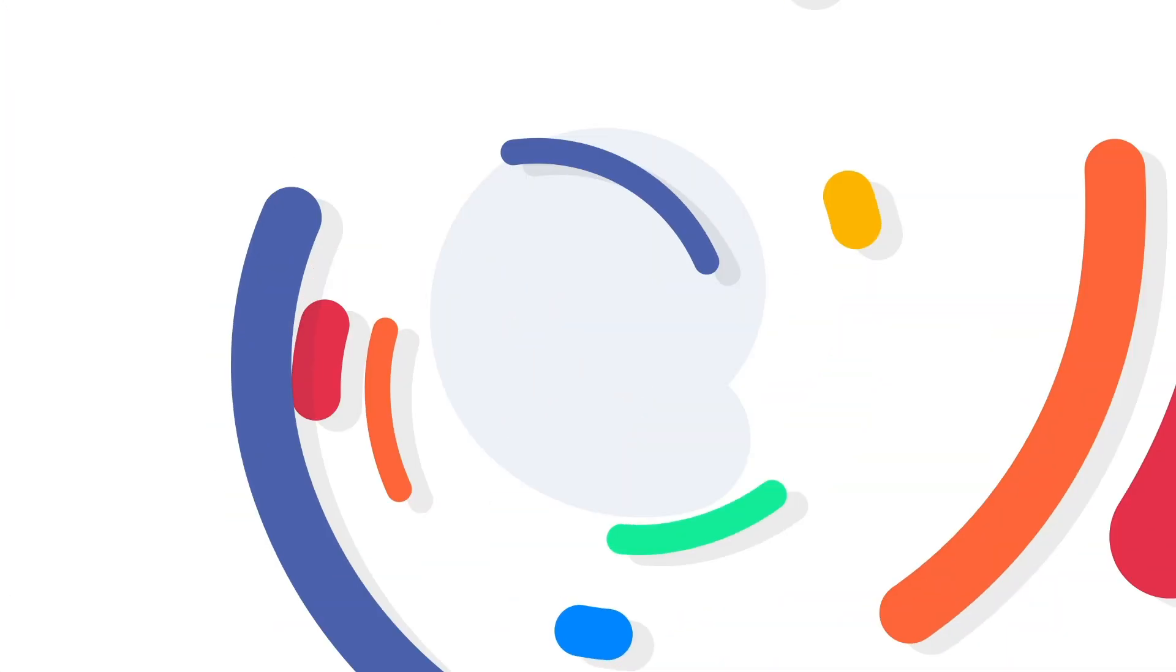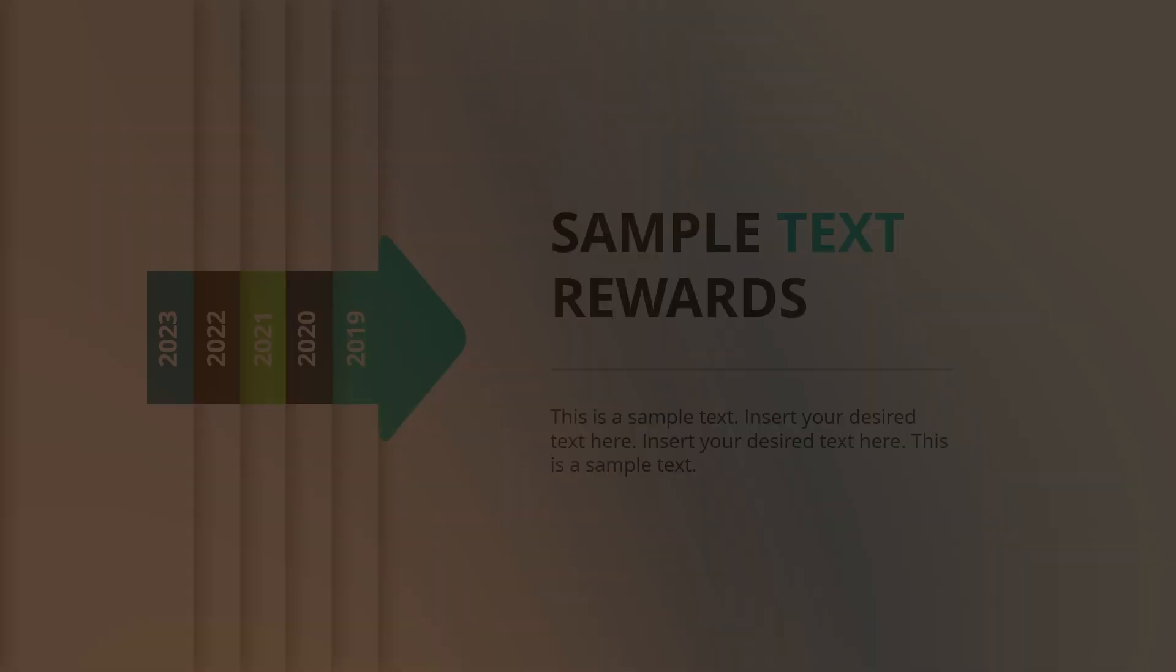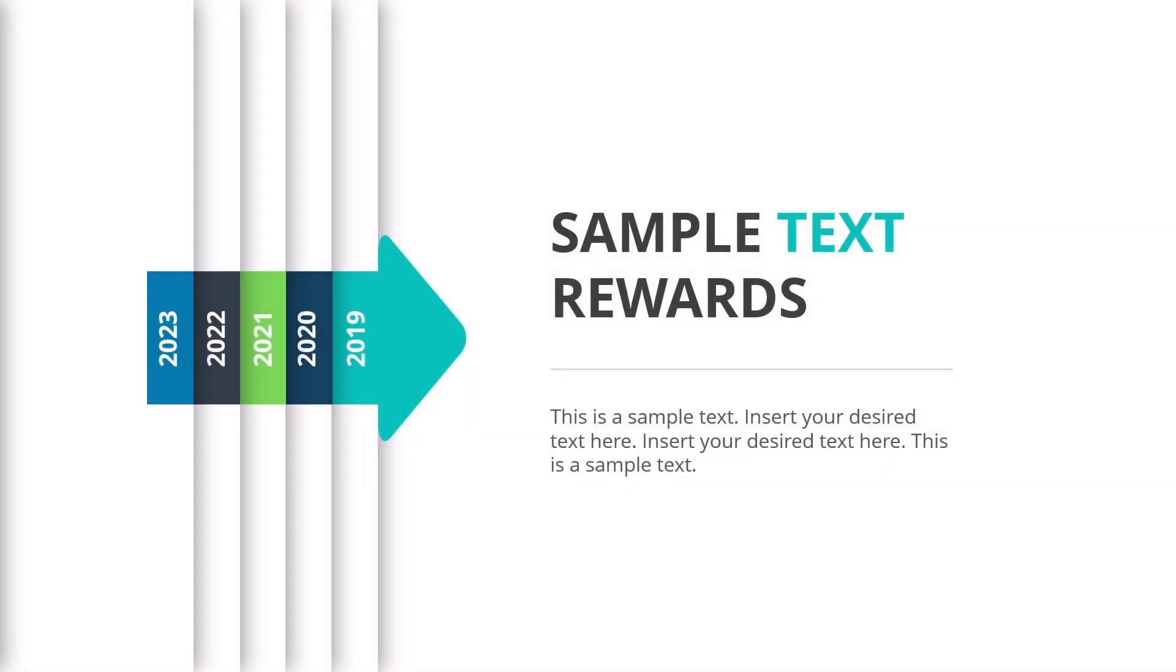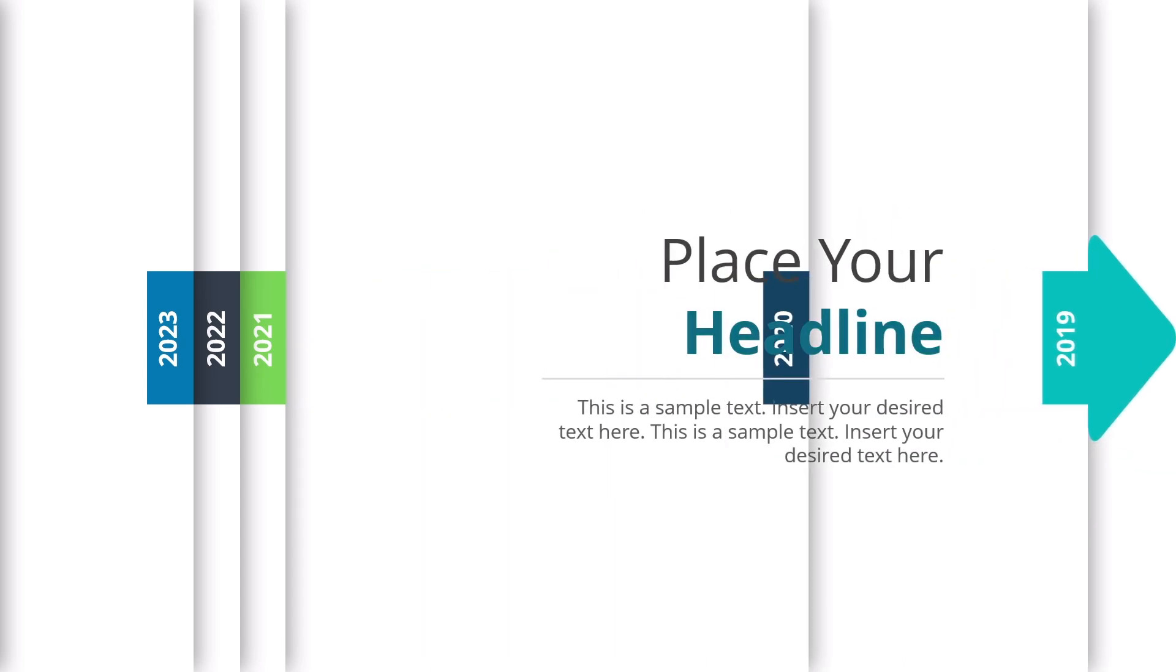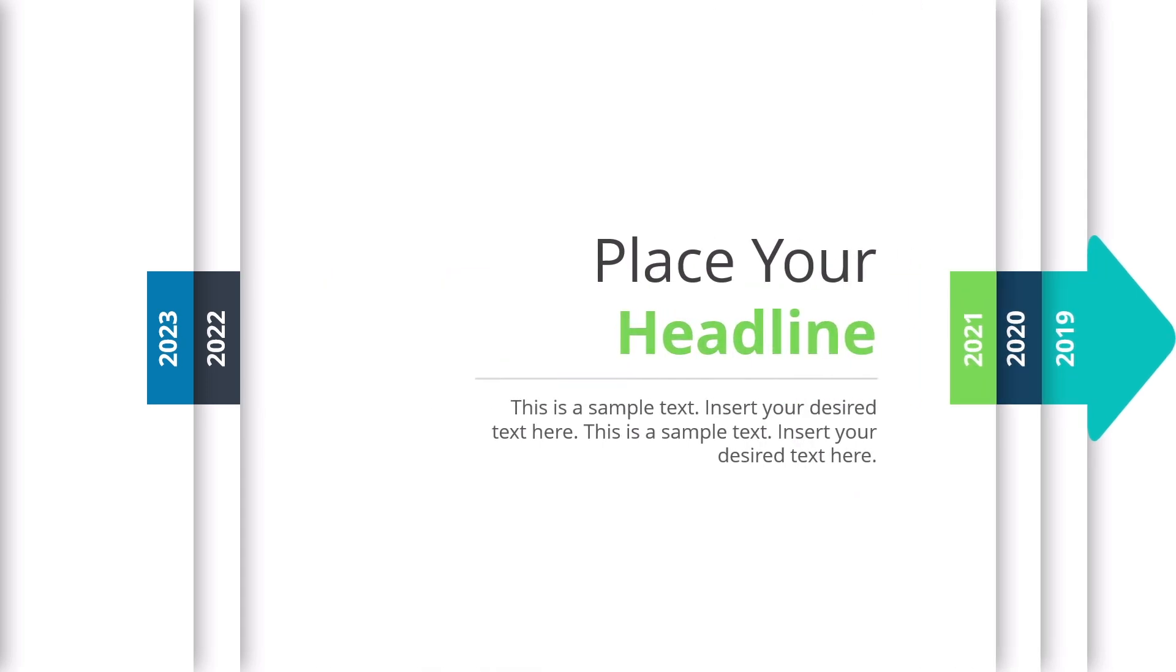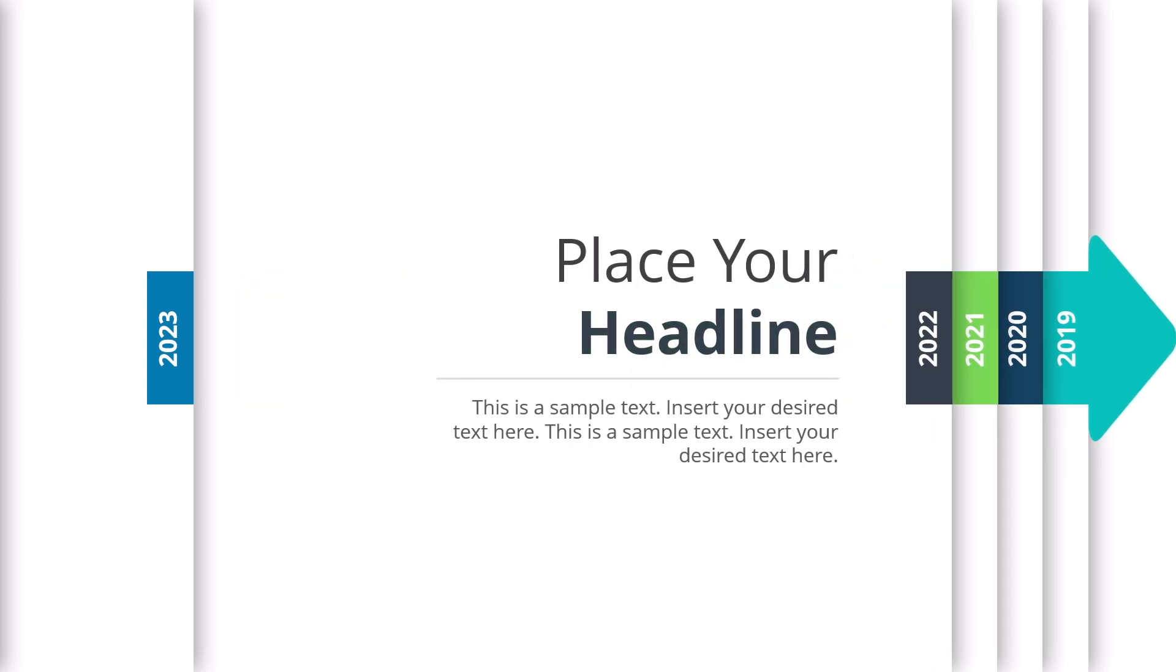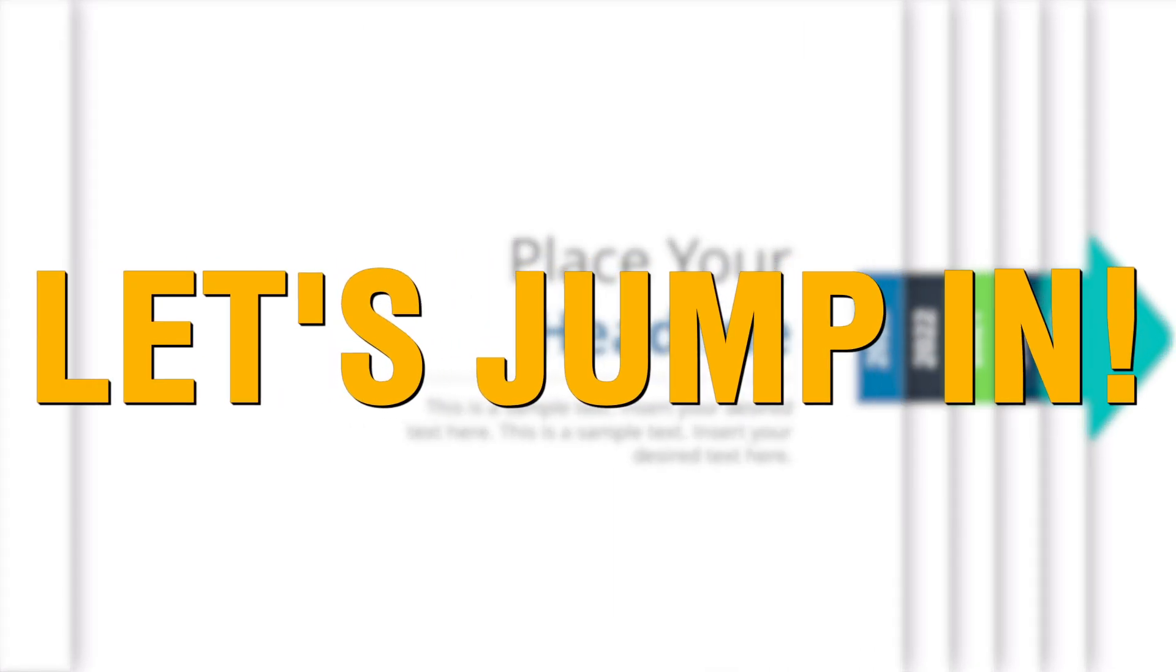Hey everyone! Welcome back to Slide Uplift. Today we're designing this cool, clean, and modern animated timeline slide using PowerPoint. With smooth transitions, paper slide layering, and colorful year markers, this timeline is perfect for showing your project milestones or company history. Let's jump in.